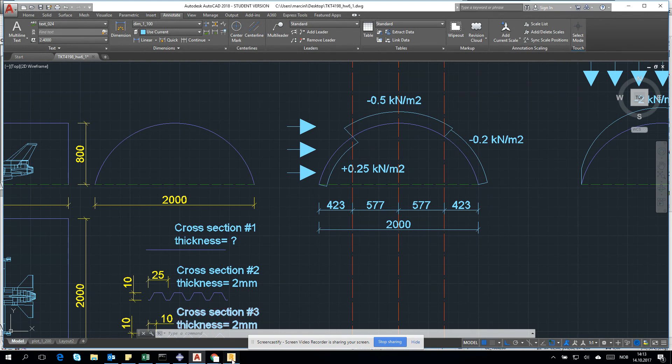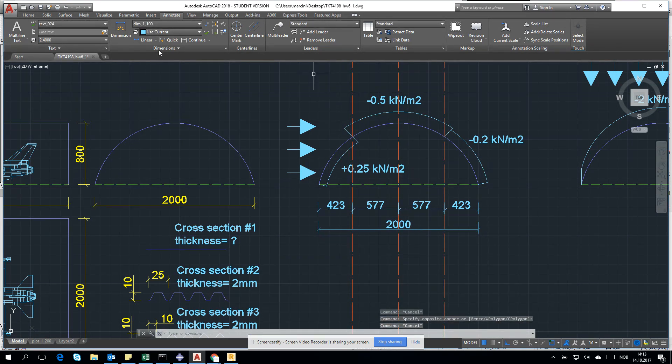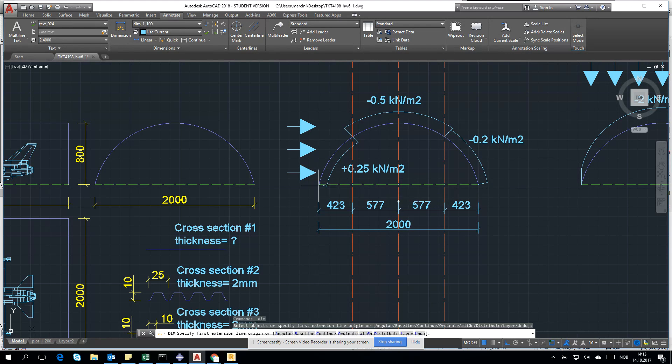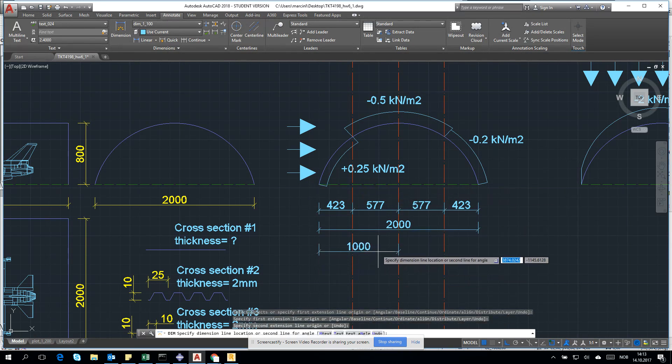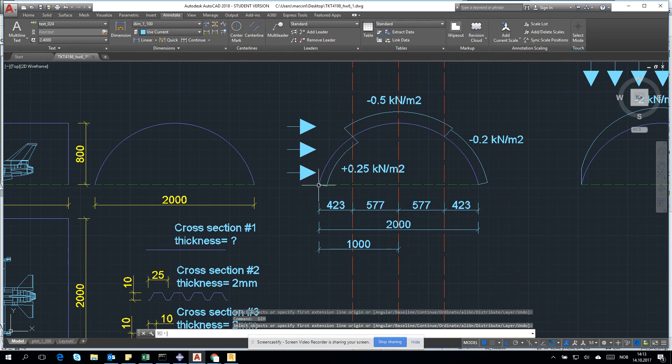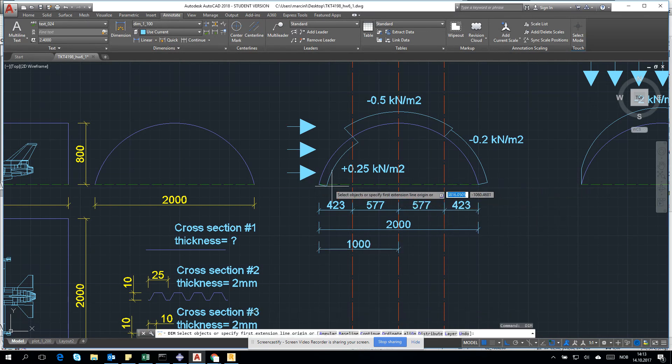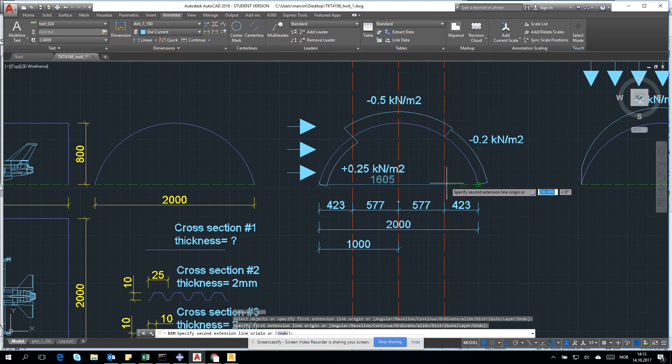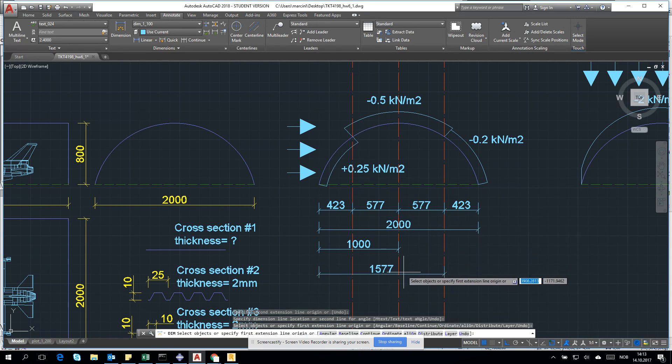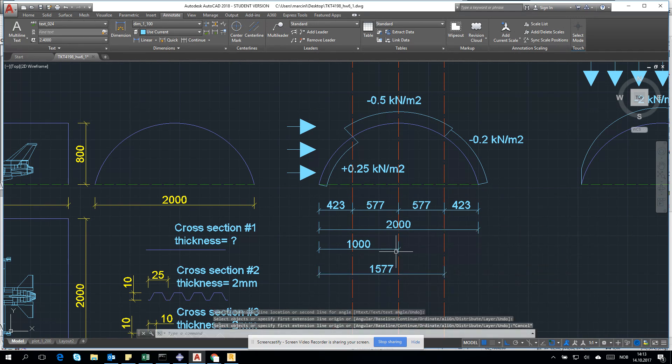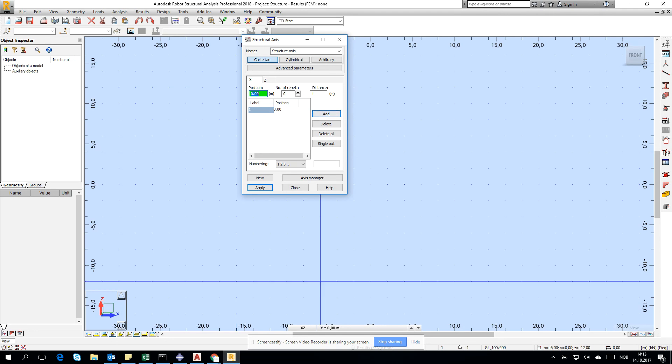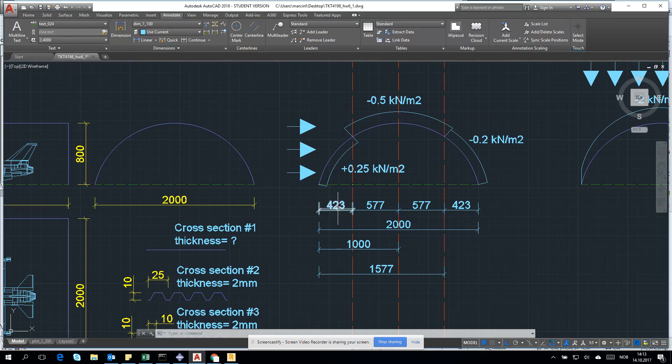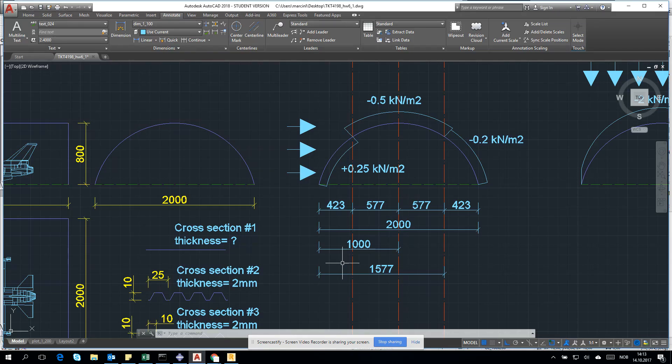I suggest operating on the axis system. The distance from here to here is 15 meters. Let's create this in Robot. We create zero, then 4.23, then 10, and then 15.77. We have all our x-axis.